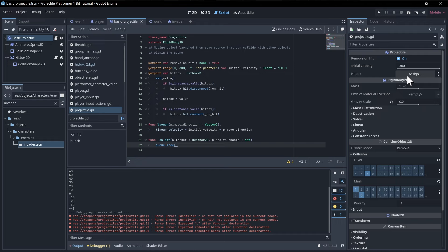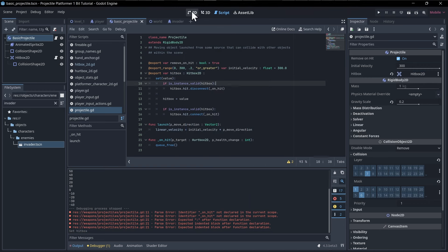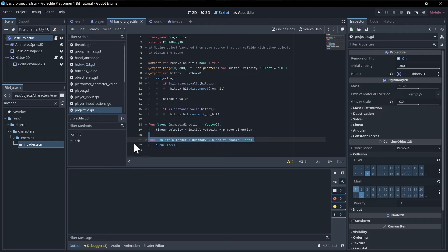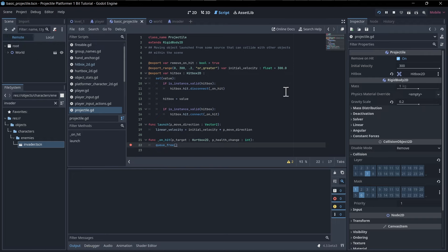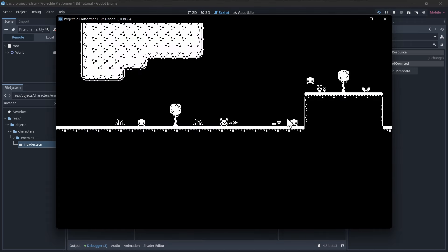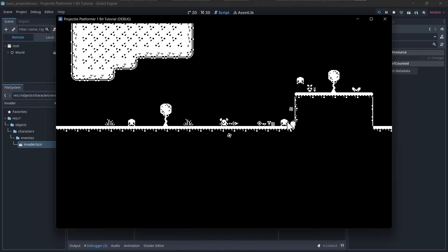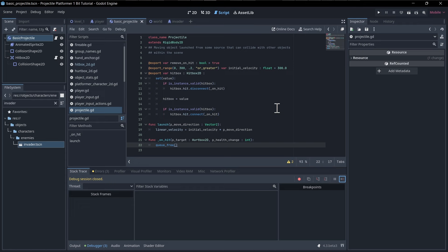We need to assign the hitbox in the basic projectile scene. You could make it an array of hitboxes, but almost every projectile only needs one, so we keep it simple. Testing with a breakpoint confirms the projectile gets queue-freed on hit. If the enemy is already dead, projectiles pass right through — that's when we should play the death animation.